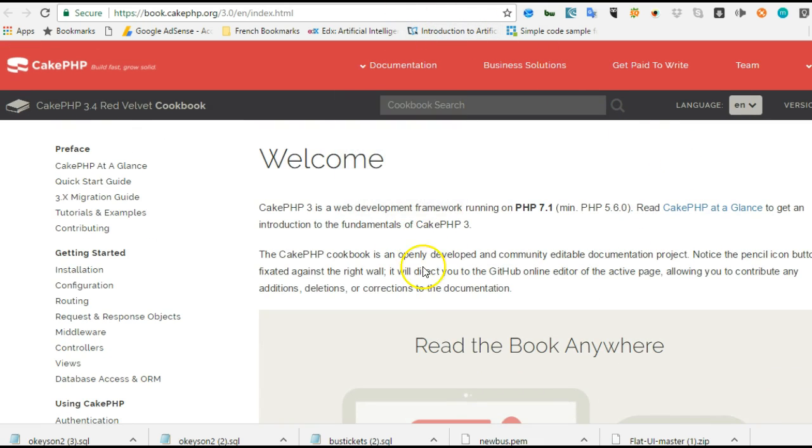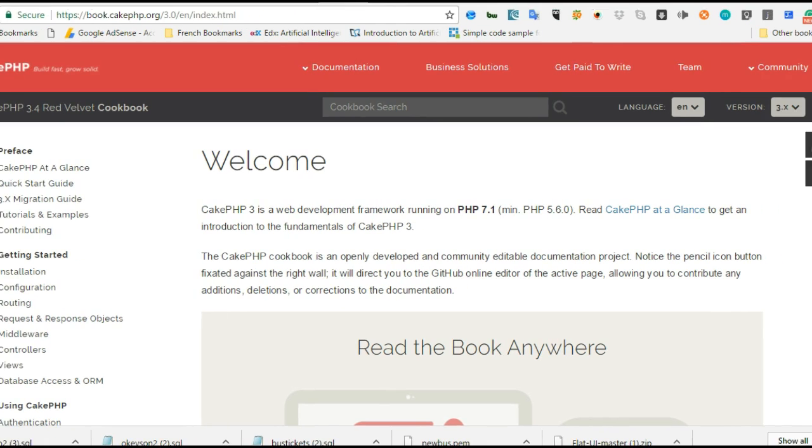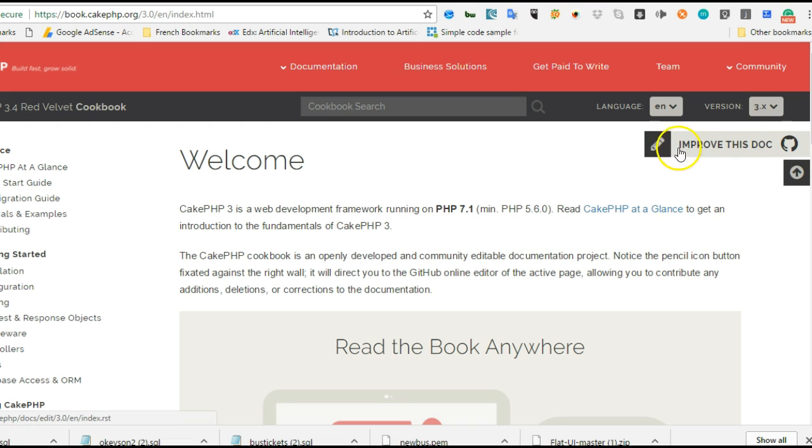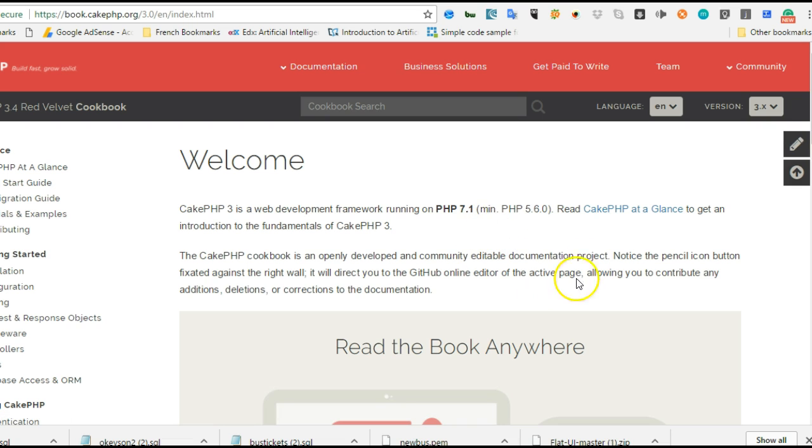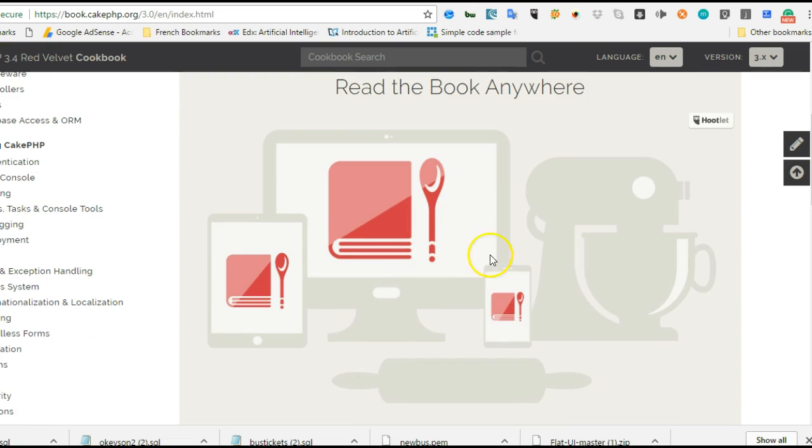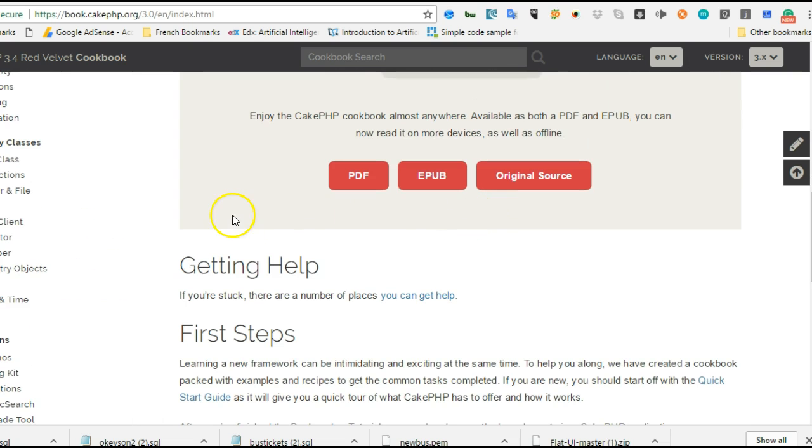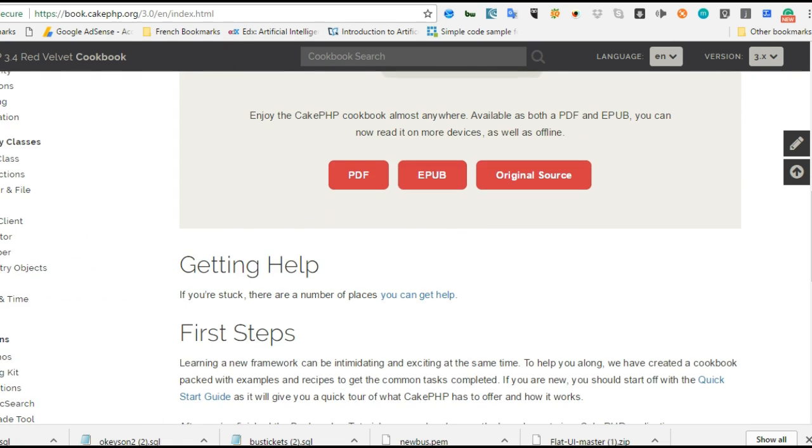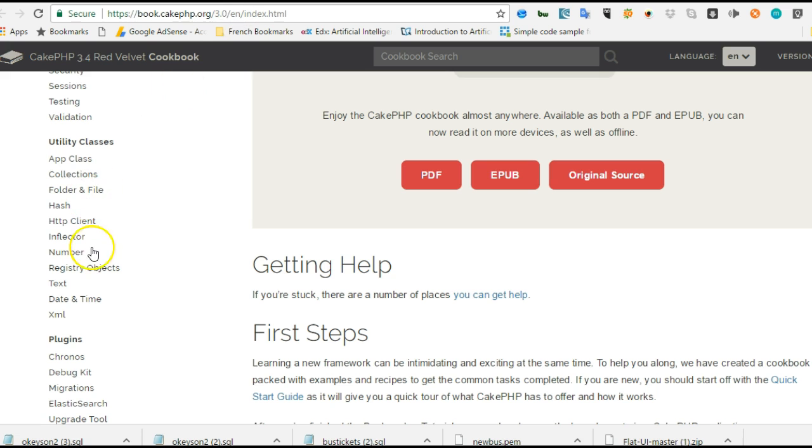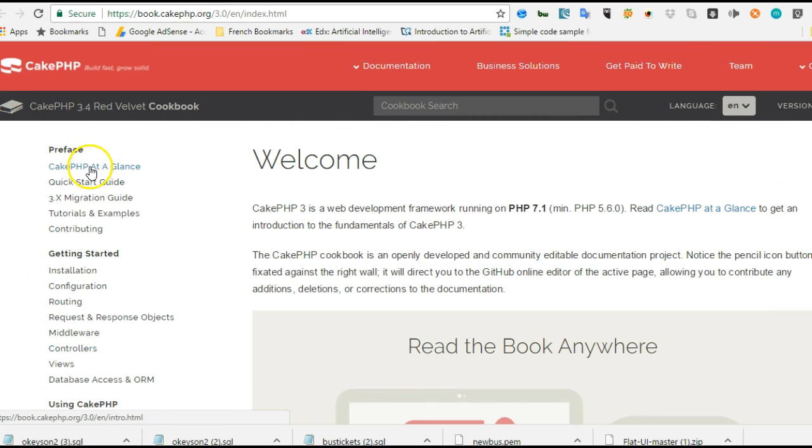If you pan to the right and find any problem in this documentation, you can hit this button to improve it. It takes you to GitHub for this documentation where you can edit what you want to edit. It's really interesting.